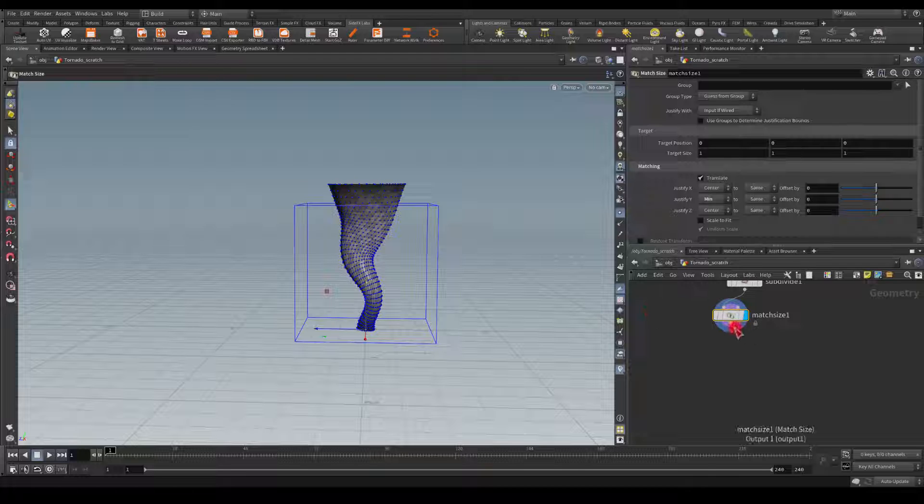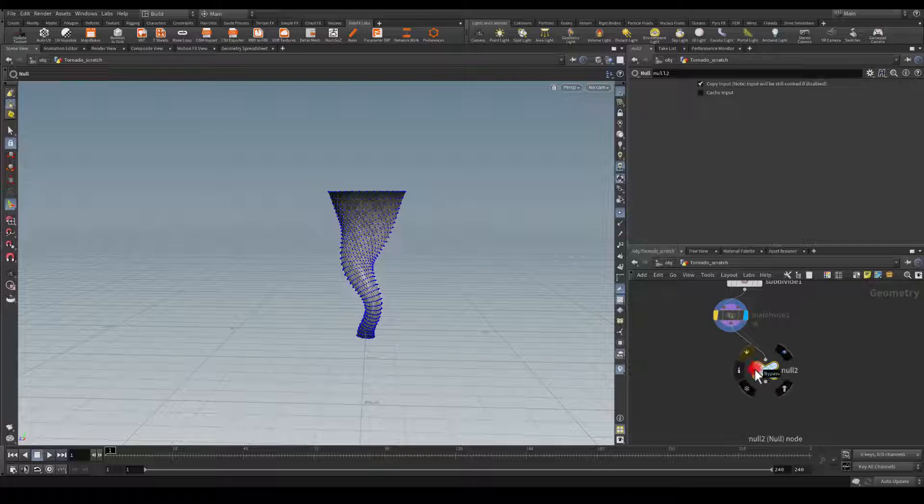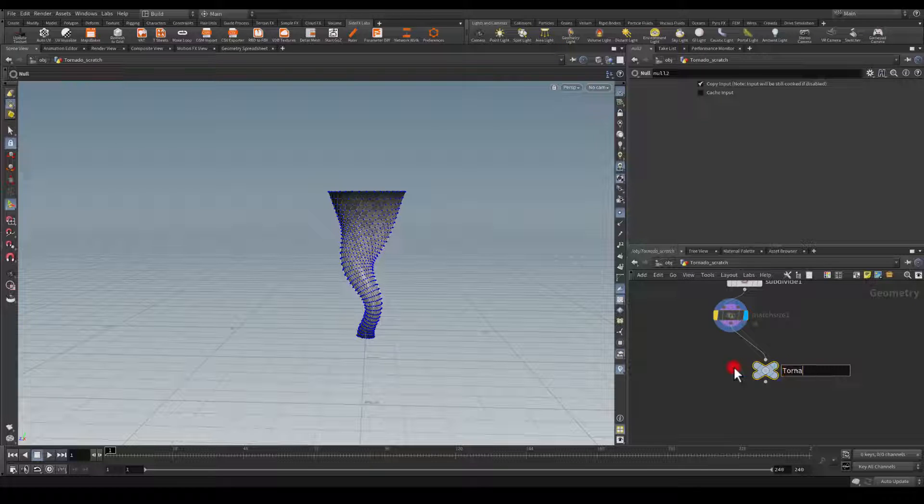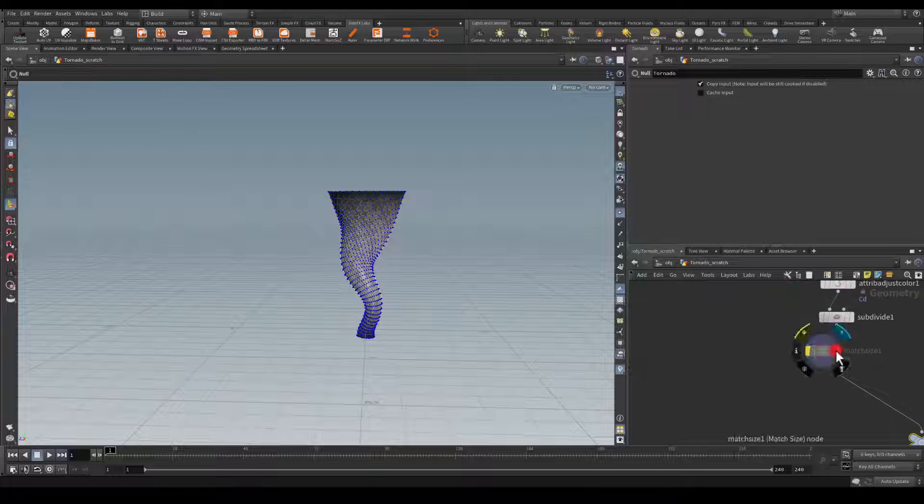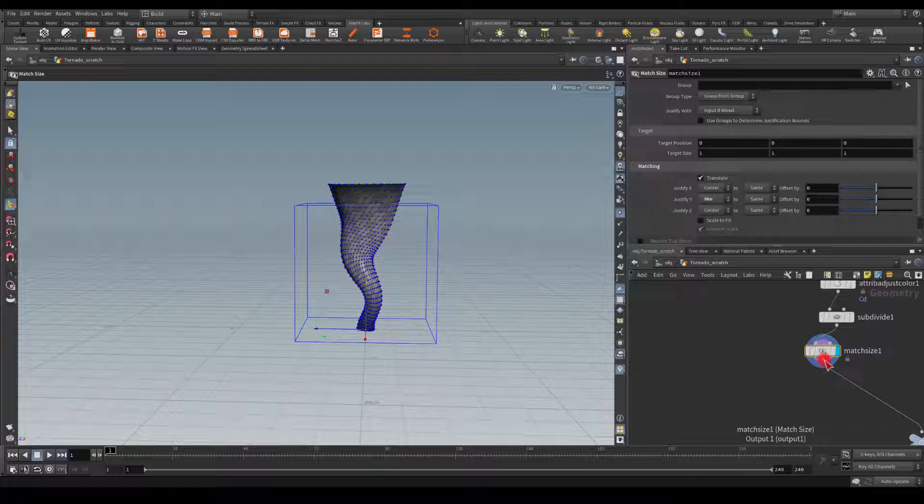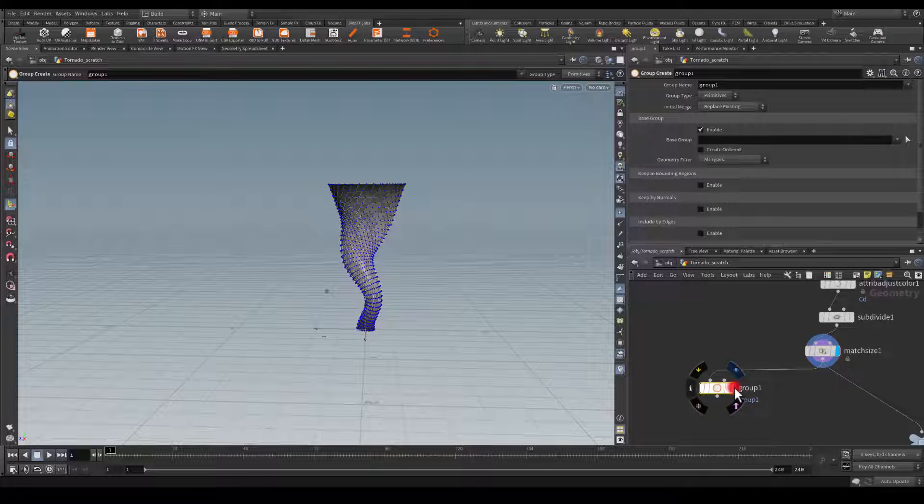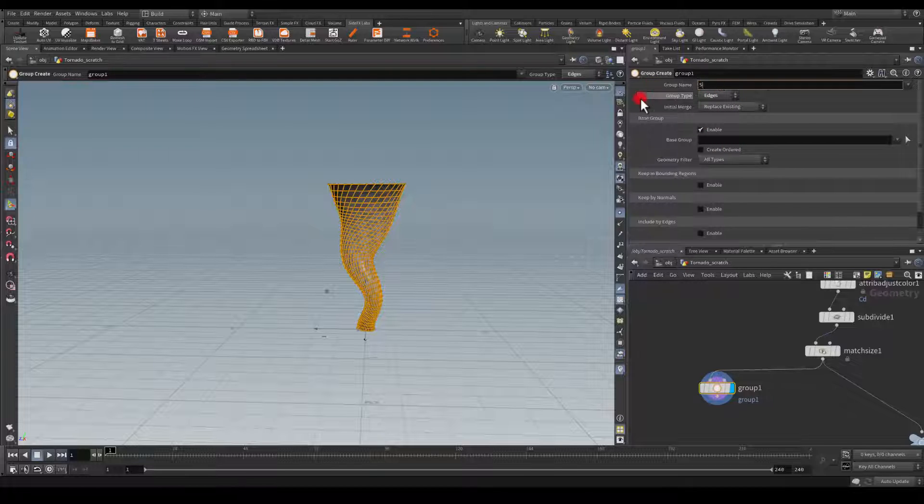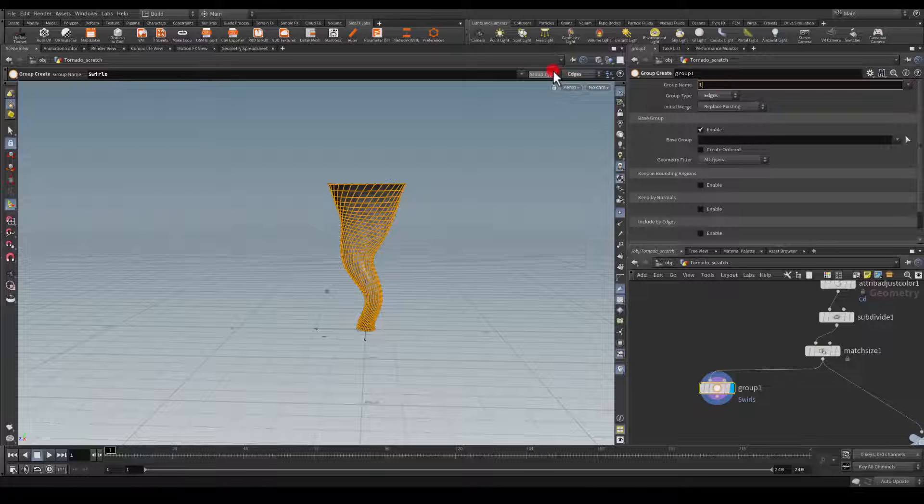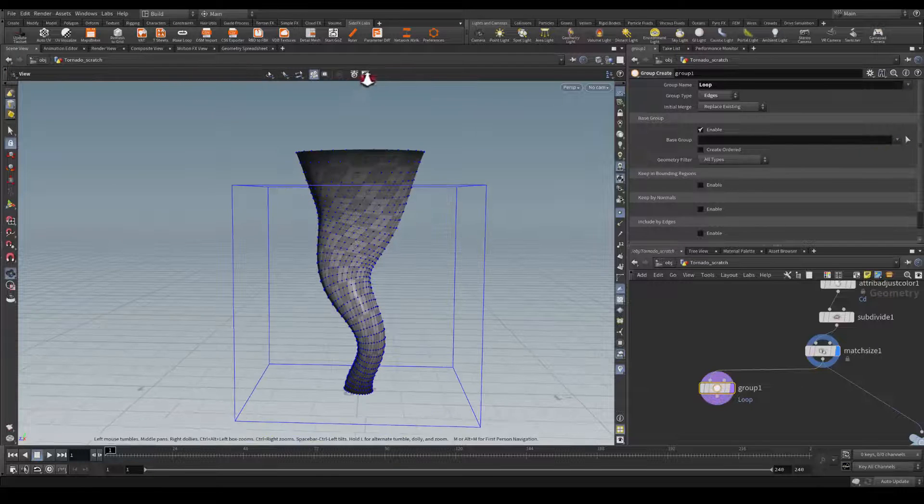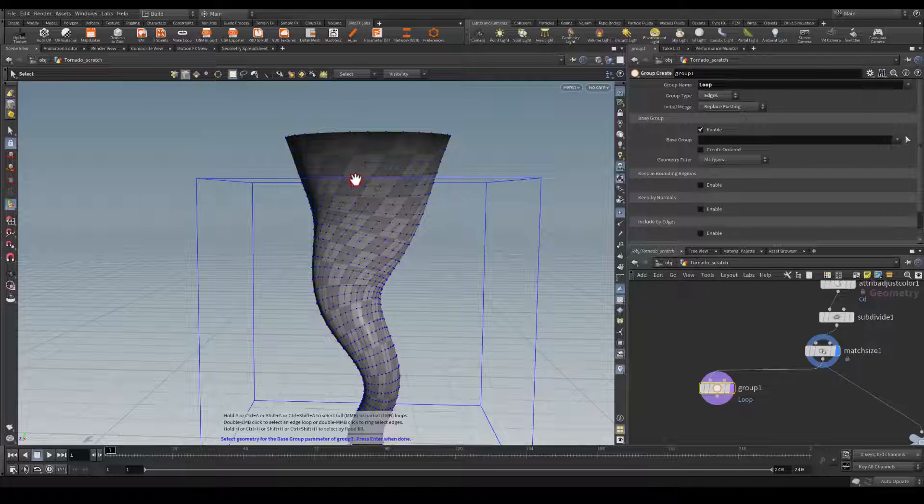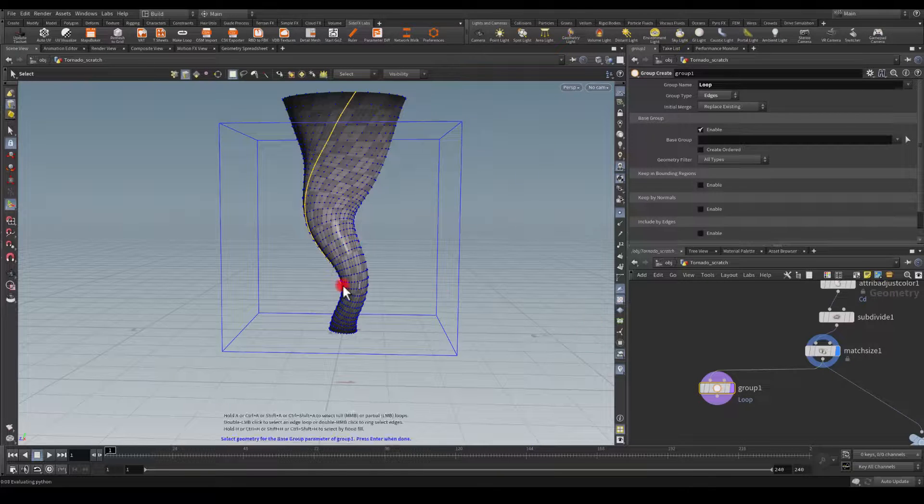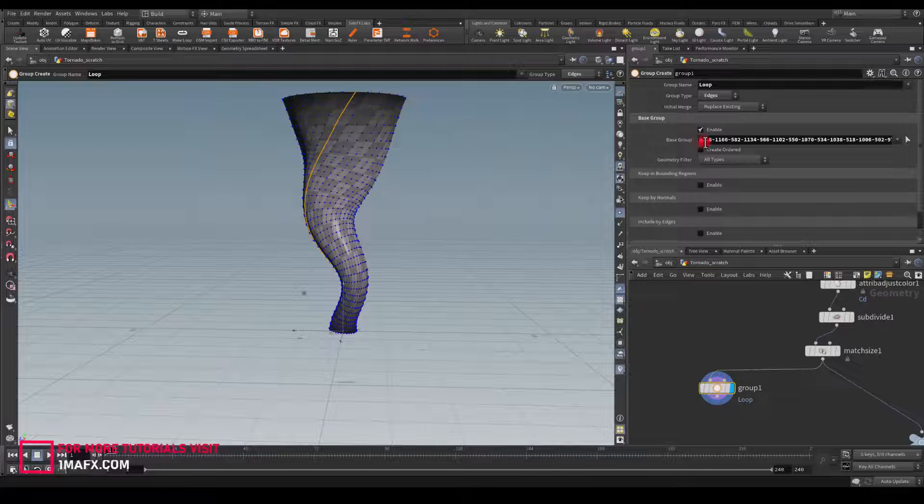Alright, so let me create a null. And in here I'm just going to call it tornado. Next, in here I'm going to get the group. I'm going to select edges and I'm going to call this group swirls or maybe a loop. I'm going to press this arrow. That's going to allow me to select which edge I want. I'm going to pick any, double click and it's going to go around this mesh and select all those edges for me. I'm going to press enter and as you can see, the points has been added here.